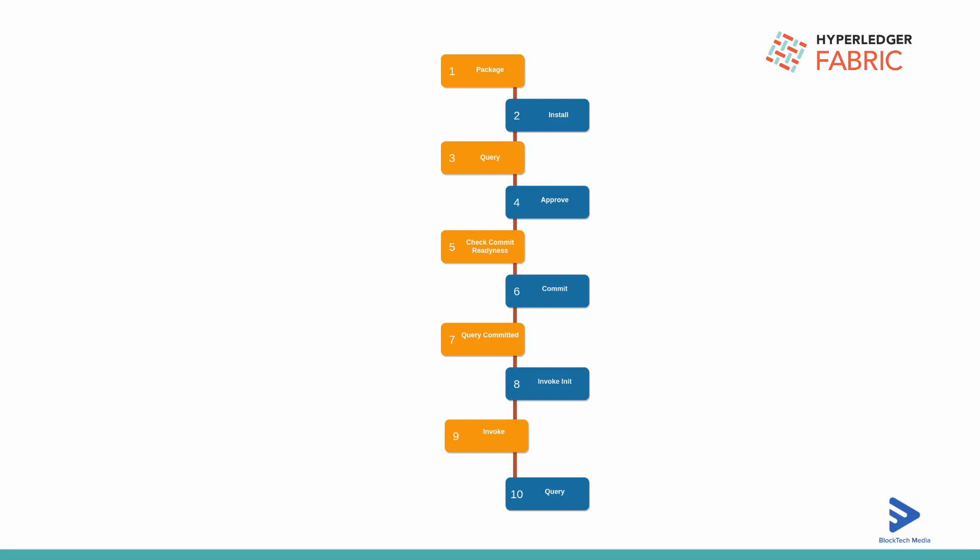The third step is querying the installed chain code on each peer. The fourth step is approving that chain code. In Fabric 2.0 they have introduced additional steps before instantiating the chain code. Let's assume we have multiple organizations and two organization approvals are needed before committing the chain code.